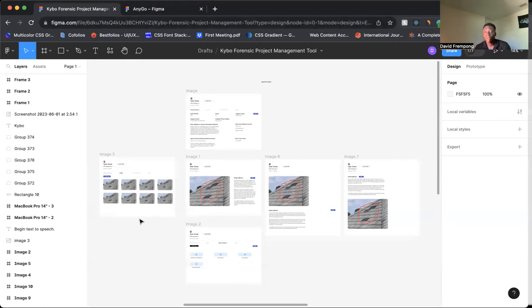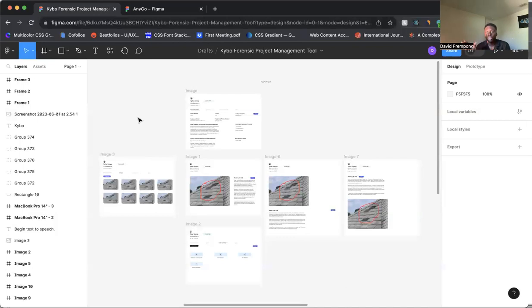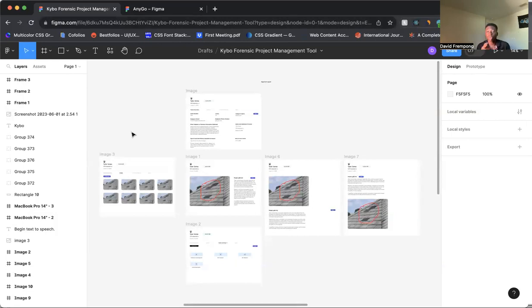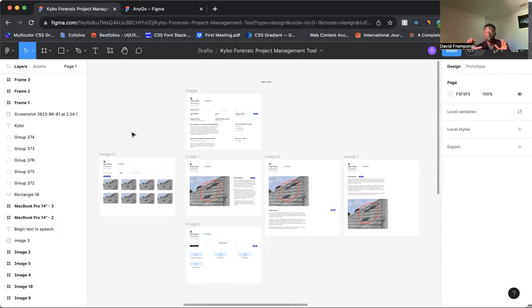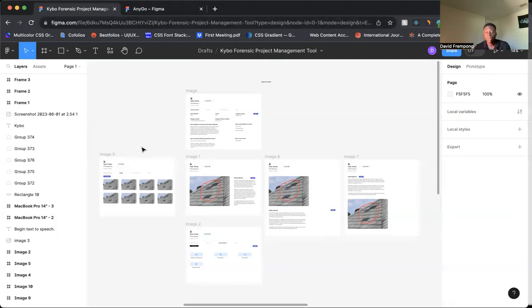From there, once you have that laid out, more than likely there's more than one direction they can take. Maybe they can go to a place where they can create a project, go to an account page, or go to a settings page. So when you start building out these layouts, you have that first page, that dashboard.